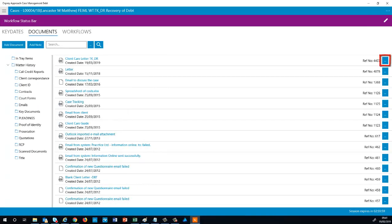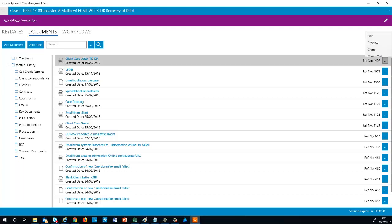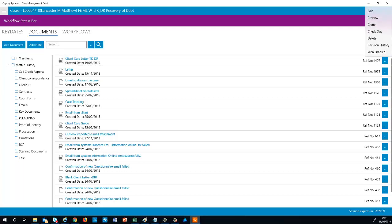Select this button to view the options available for a particular matter history item. You can edit the document metadata, preview as a read-only file, or clone the document to another case. Select Checkout to open the document up for editing.